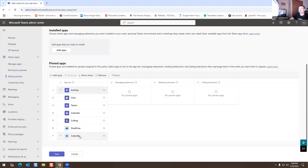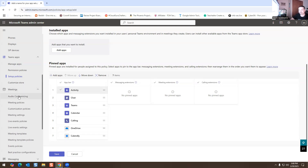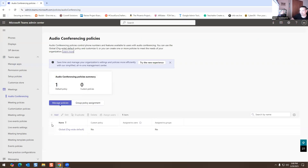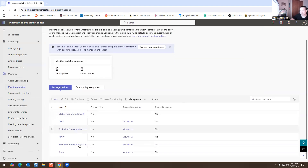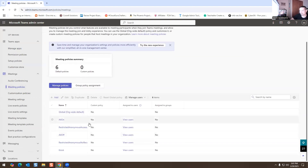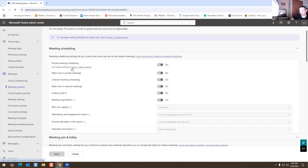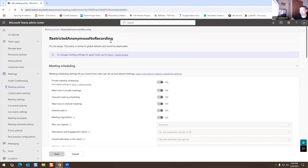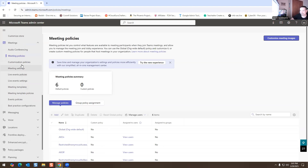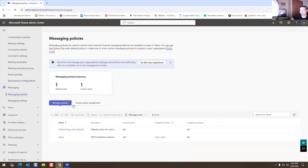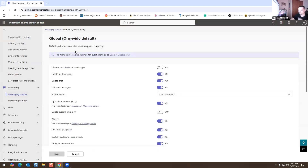Those are some of the things you'll do as an administrator in Teams. Managing meetings is also important — you have your Meetings section and meeting policies here. This is on, and you have your meeting policies as well. There's a custom policy, and this is where you restrict anonymous recording — so people are not allowed to record. You can just turn that on. And you have your Messaging Policy.